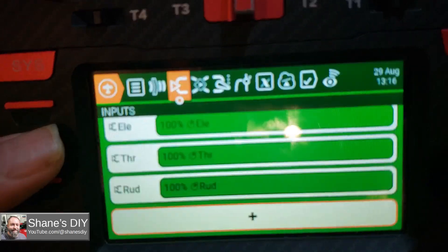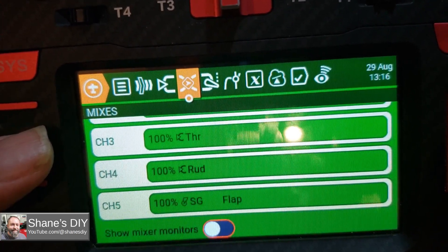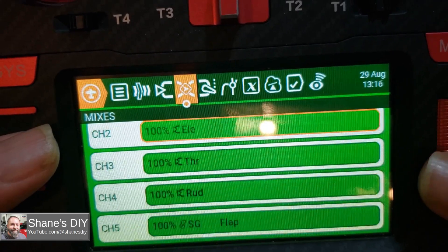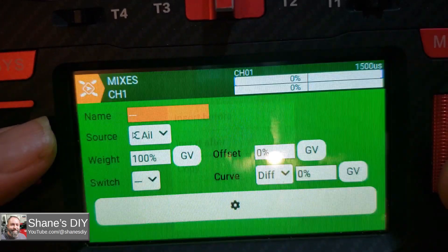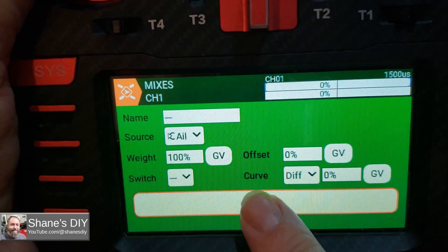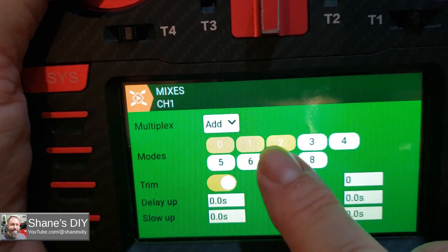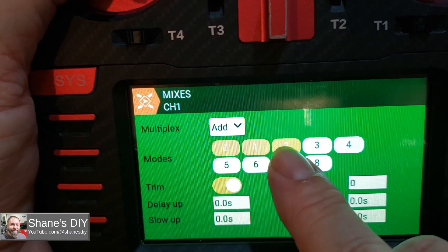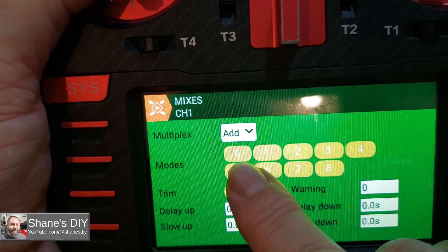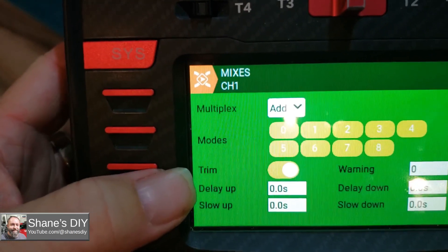There's nothing to do in inputs or mixes — I just have a standard setup with aileron, elevator, throttle, rudder, and flaps set up to work normally. There's nothing fancy going on in here and I don't have to set anything for flight modes in mixes. You do have to make sure that the flight modes are enabled in the configuration. It's not going to hurt anything to leave them all on, but 0, 1, and 2 are the only ones being used. Also make sure that the trim is activated so you can actually have trim for that mix.